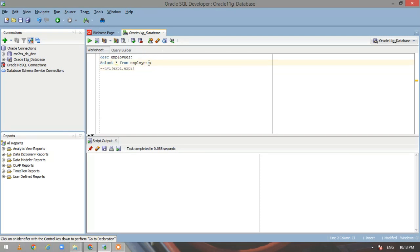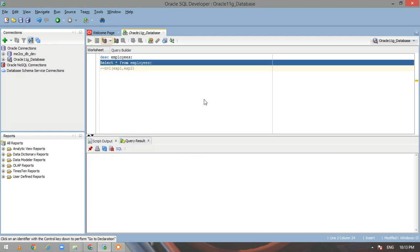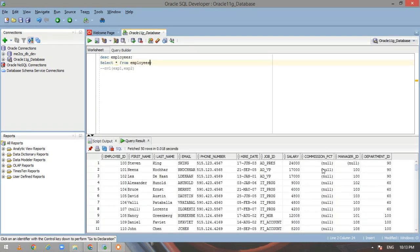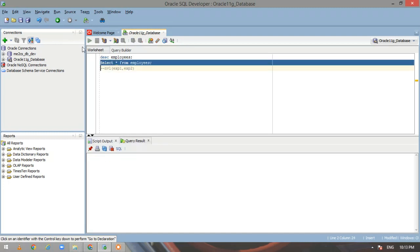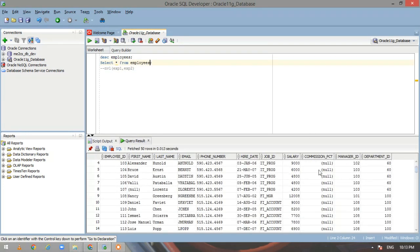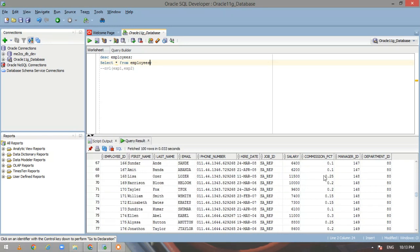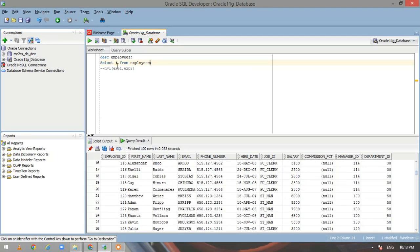Let us run the statement. Here, if you see this commission_pct field — the data type of it is number. You could see many values are null here and for others we have a value. So now let us use the NVL function and return zero wherever we don't have any value; else if there is any value, it will automatically return whatever value is there.